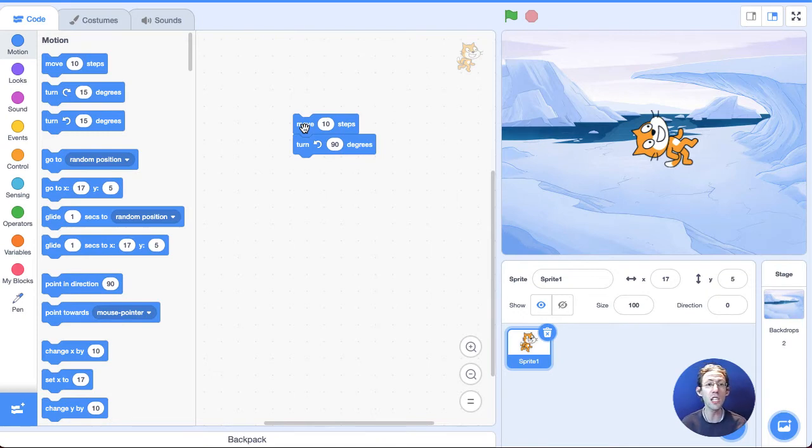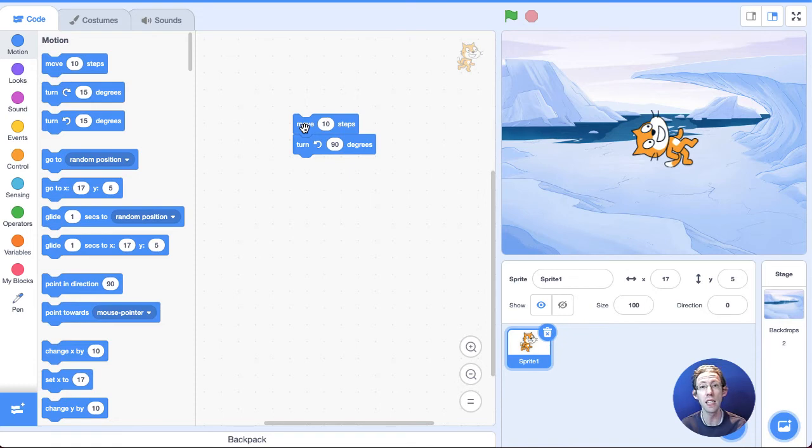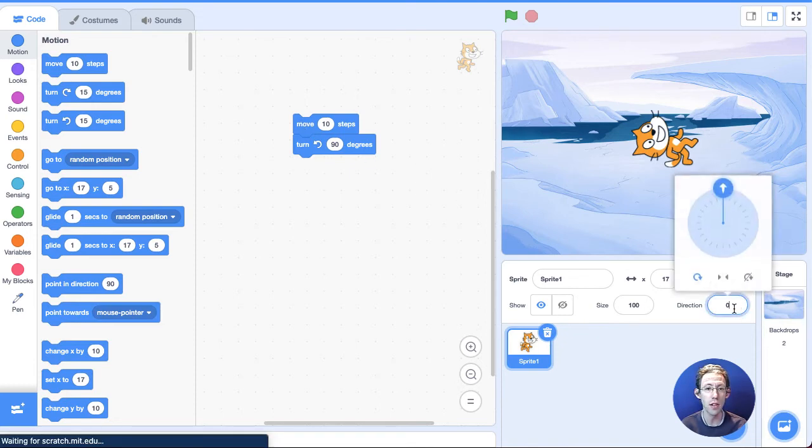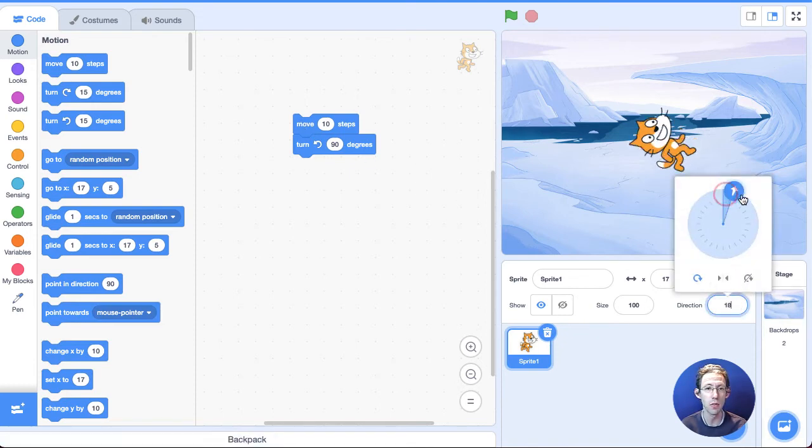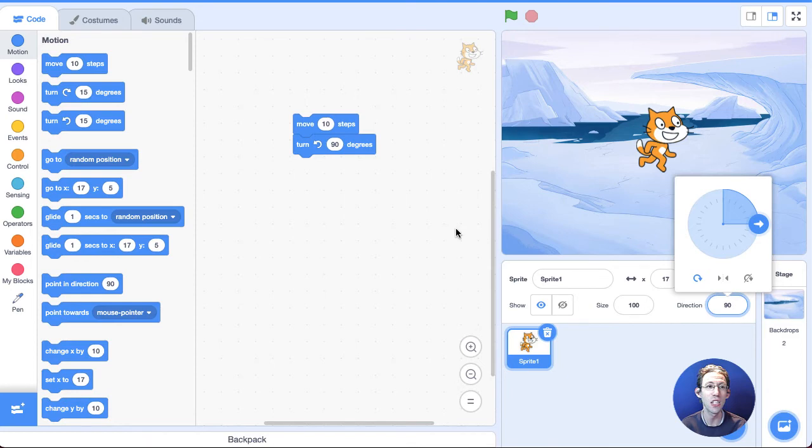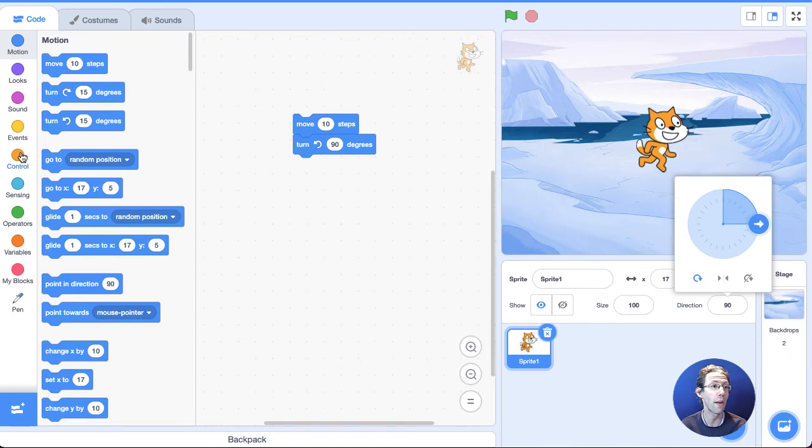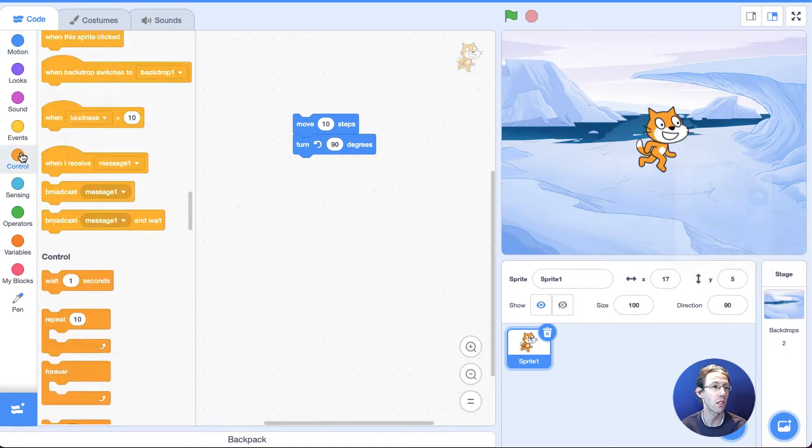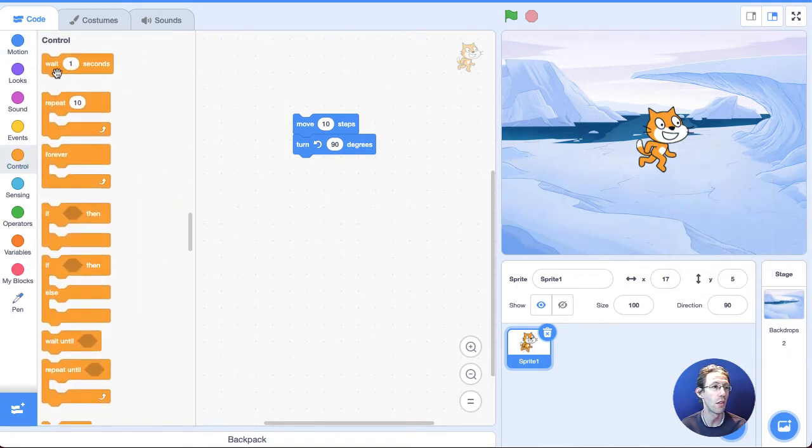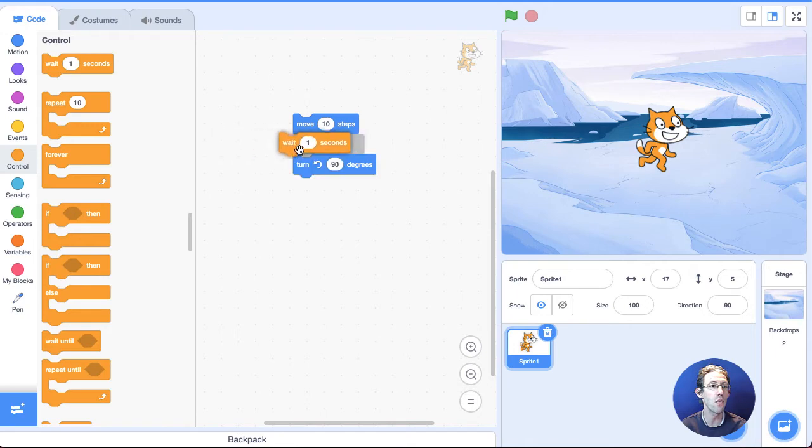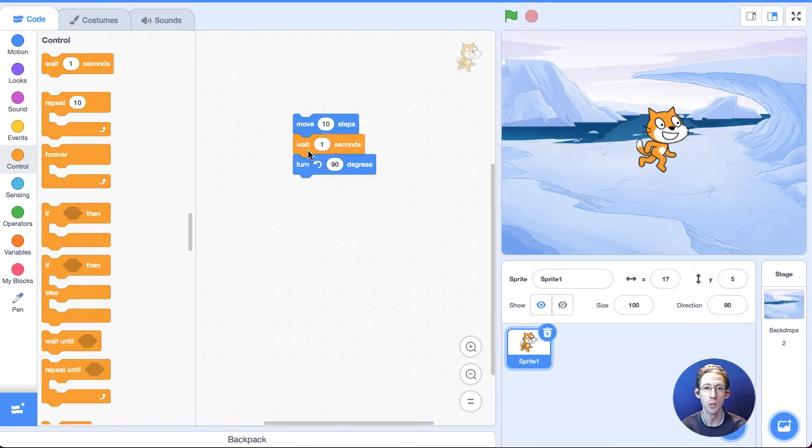Well, that's because the computer does things so fast. It actually did move 10 steps and then turn 90 degrees. I'm going to move this back 90. It just did it so fast, you couldn't really see it. So what I'm going to do is I'm going to use a wait block. If I click on control, something called wait, and in between the move and the turn, I'm going to put this wait block. I'm going to do it again.